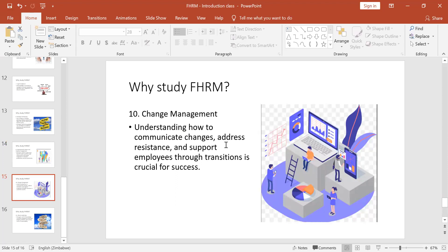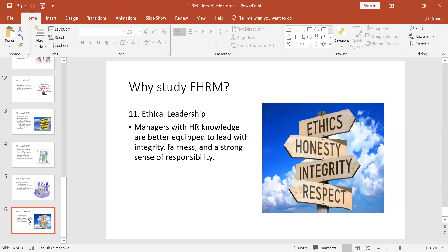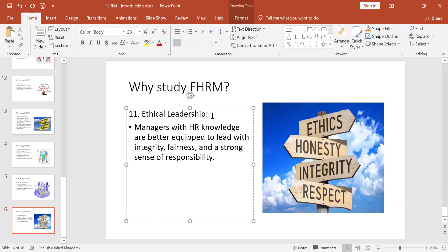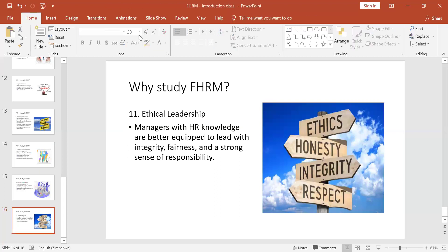Number ten: change management. Change is inevitable — you cannot run away from change, but you need to know how to manage it. This is one of the things we go through in the module. And lastly, number eleven: to be ethical leaders. You learn how to lead with good ethics.